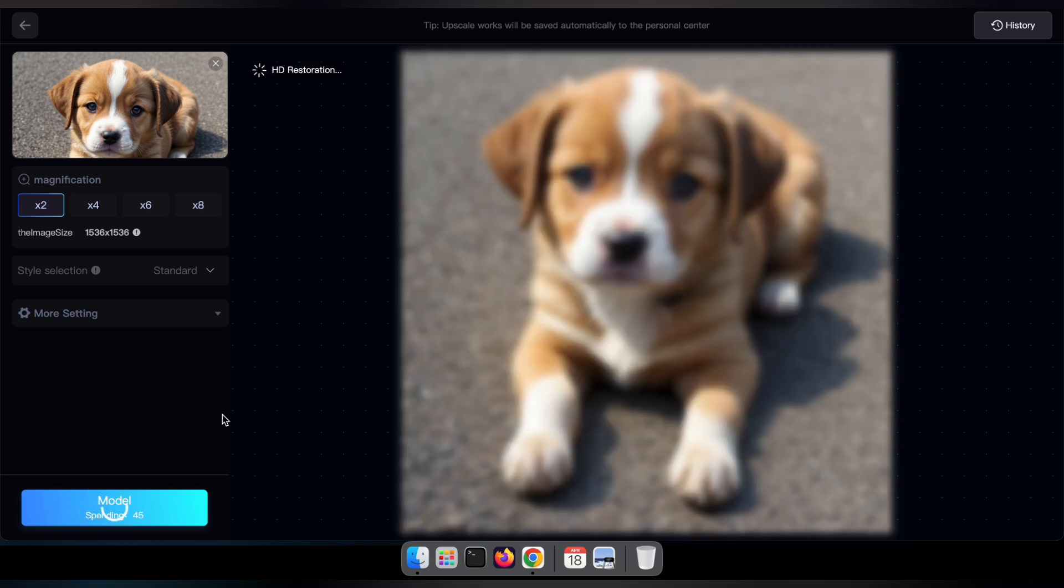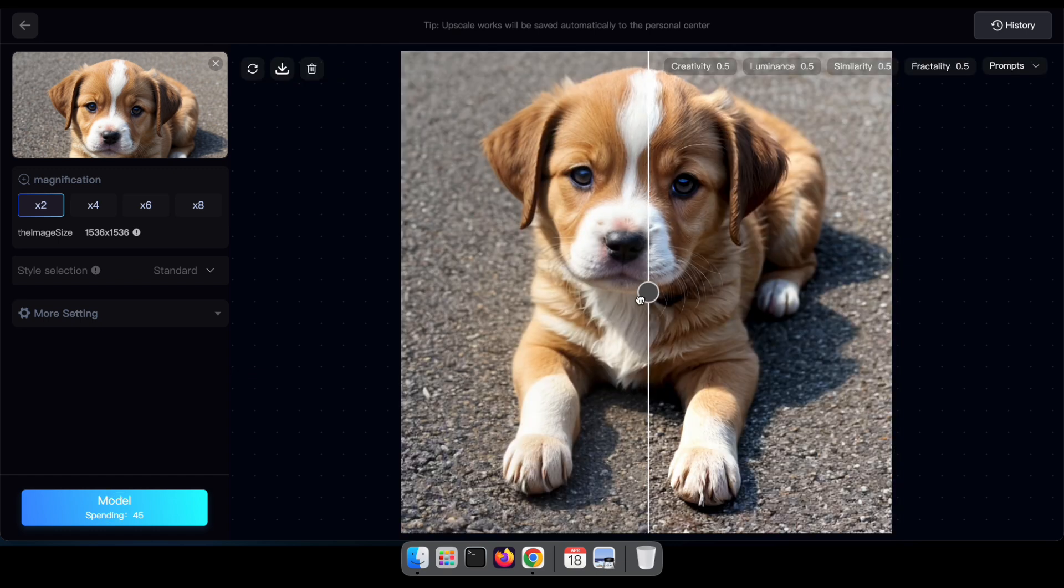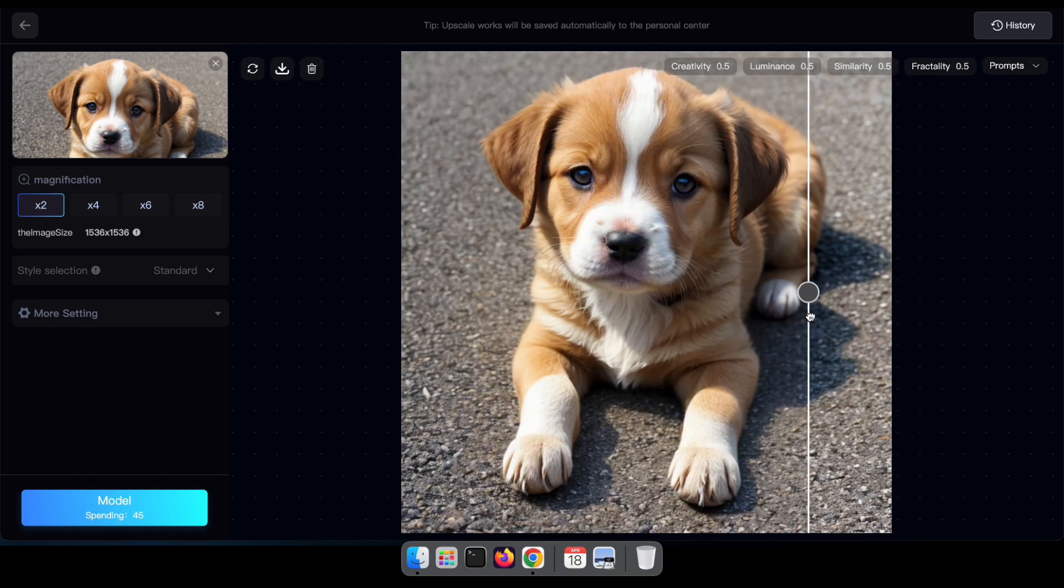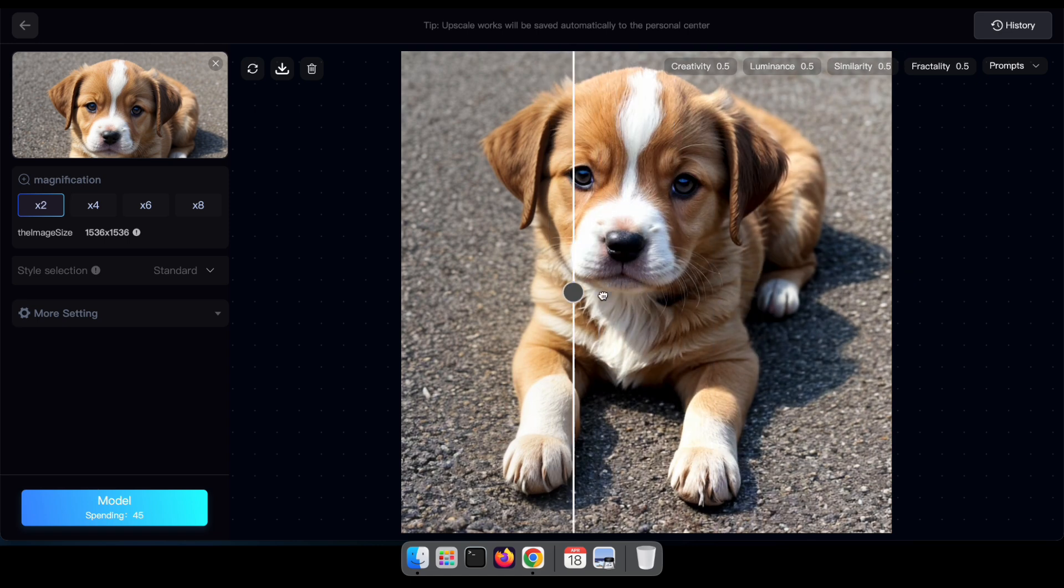Once you're satisfied with your settings, simply click on Model to generate your upscaled image. Fantastic! Behold our amazing result!